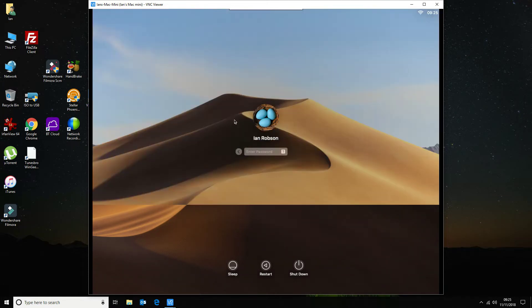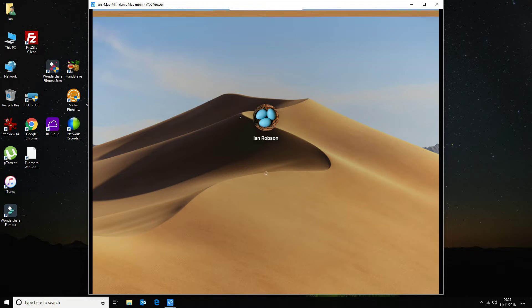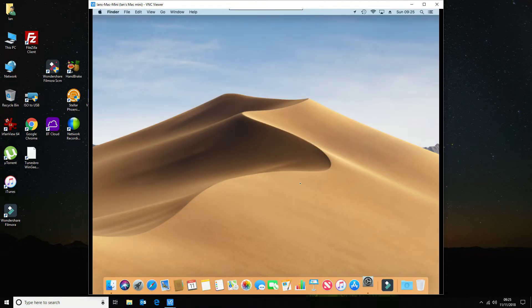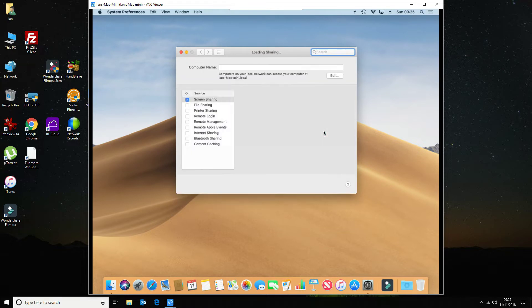So if we log on and you're using the default built-in screen sharing function, that is here, system preferences, sharing, screen sharing.